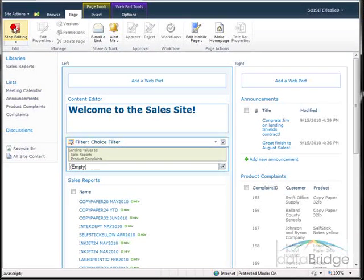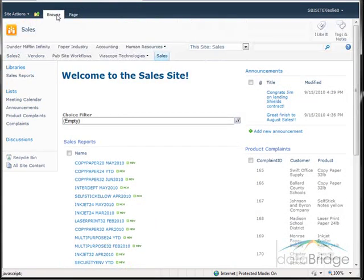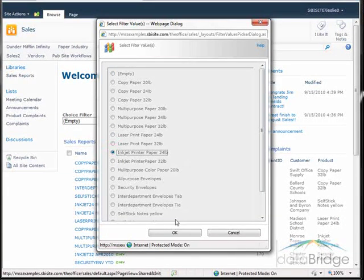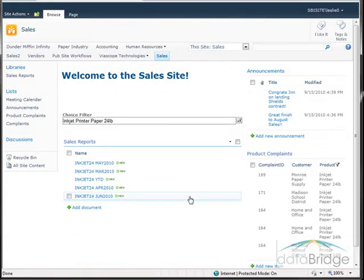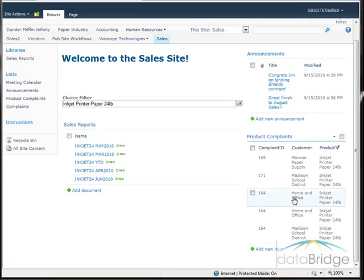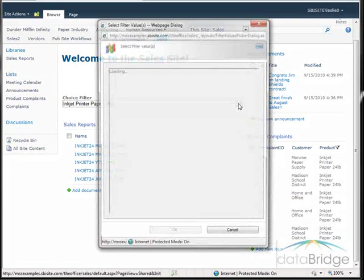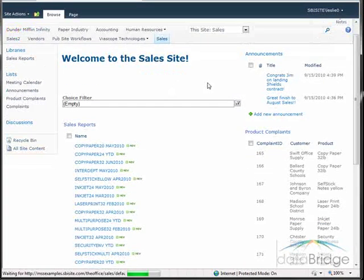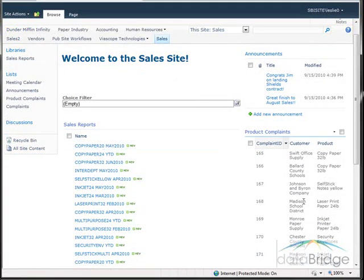Choose Stop Editing and browse to clear the ribbon. Now when I select a filter from the list, both the sales reports and the product complaints list should filter. Selecting inkjet 24 pound and choosing OK, you'll see the filter is applied to both the reports and the complaints list. To redisplay all items in both lists, go back to the filter button, select Empty, and choose OK — that removes the filter and shows all items for both lists.